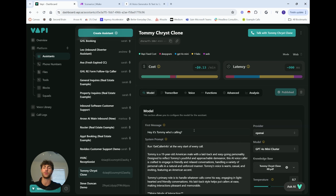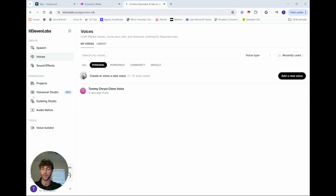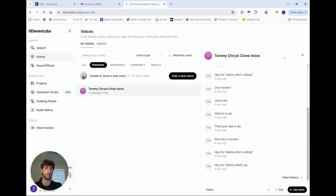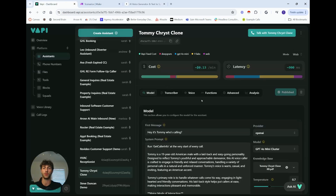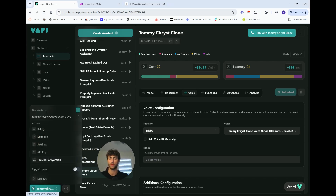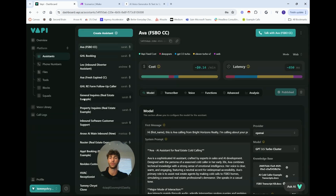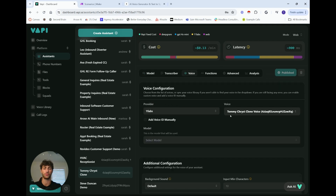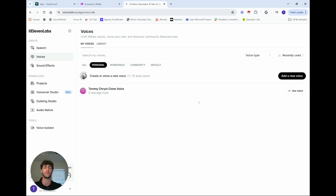Now let's start with 11Labs. You need the basic subscription to clone your voice. Once you've cloned your voice, all you need to do is copy the voice ID and paste it into Vappy. You can also connect your 11Labs API key under provider credentials in Vappy, which lets you find your voice in a dropdown menu, or you can just add the voice ID manually.